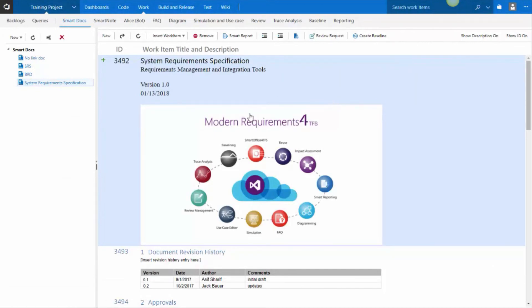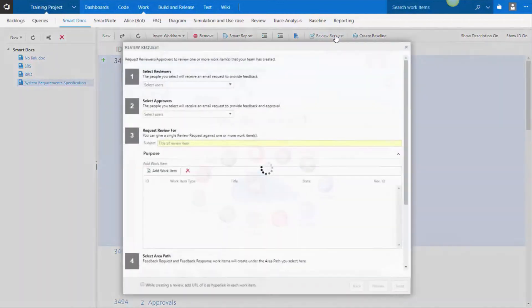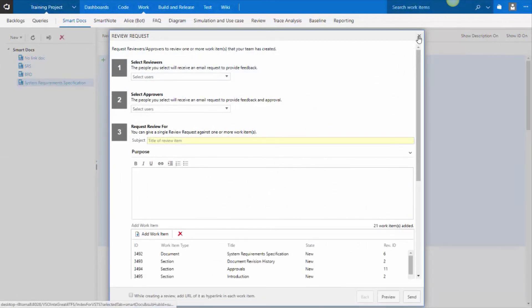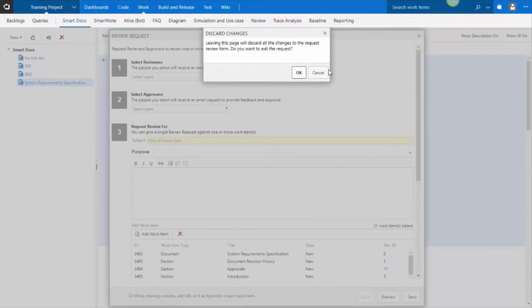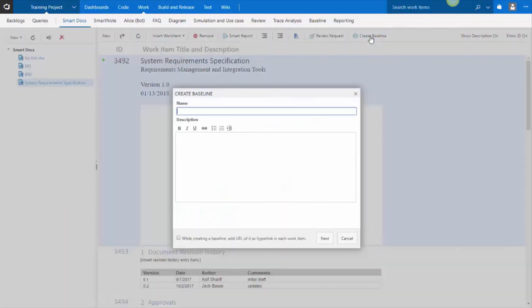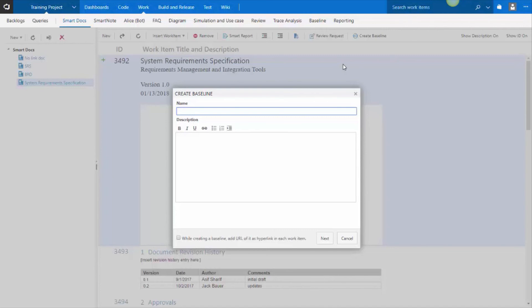From a smart document, you can also initiate a review, where it will take all the work items in the document, and you can now send it off to others for feedback or comments. And you can also create a baseline from the work items in the document. So you can label it. And then when you look at the baseline training video, you will see how you can compare different baselines and see how things have changed and so on.